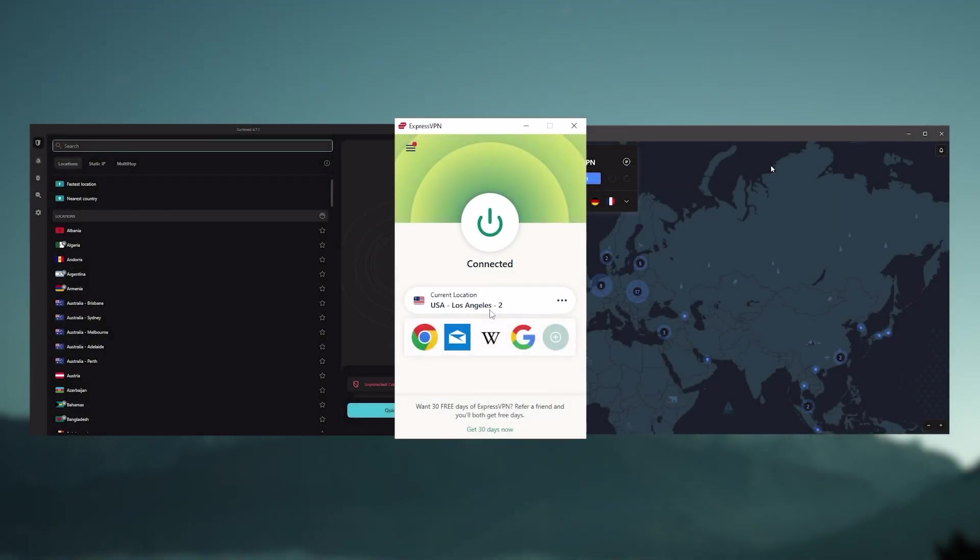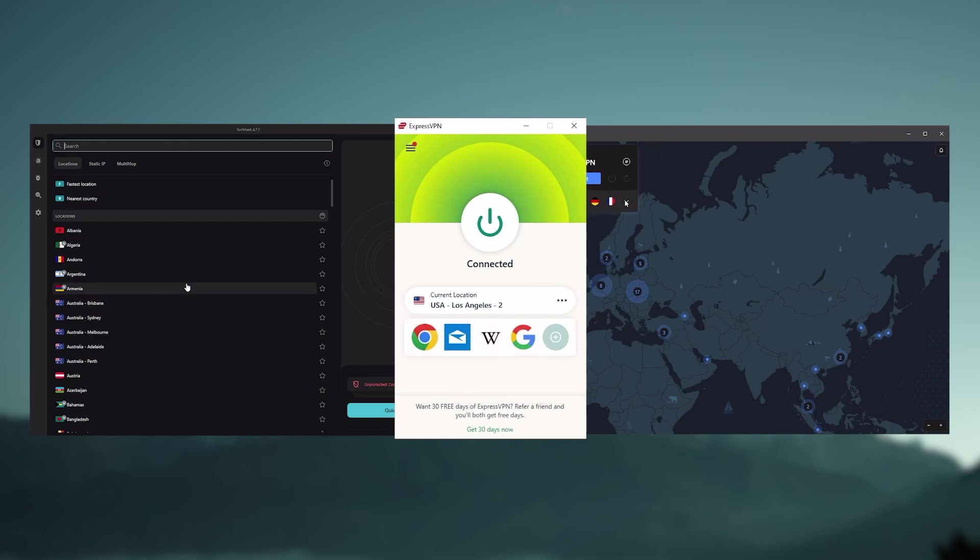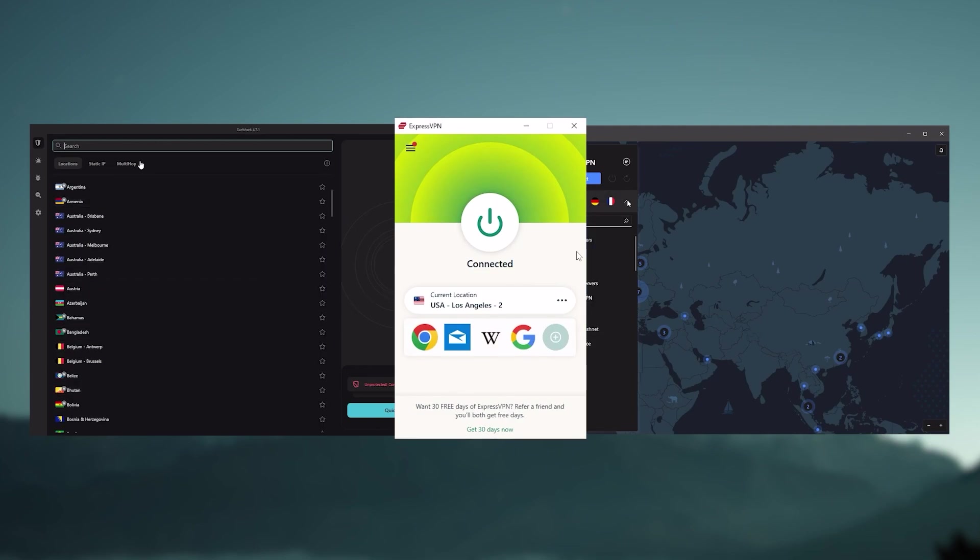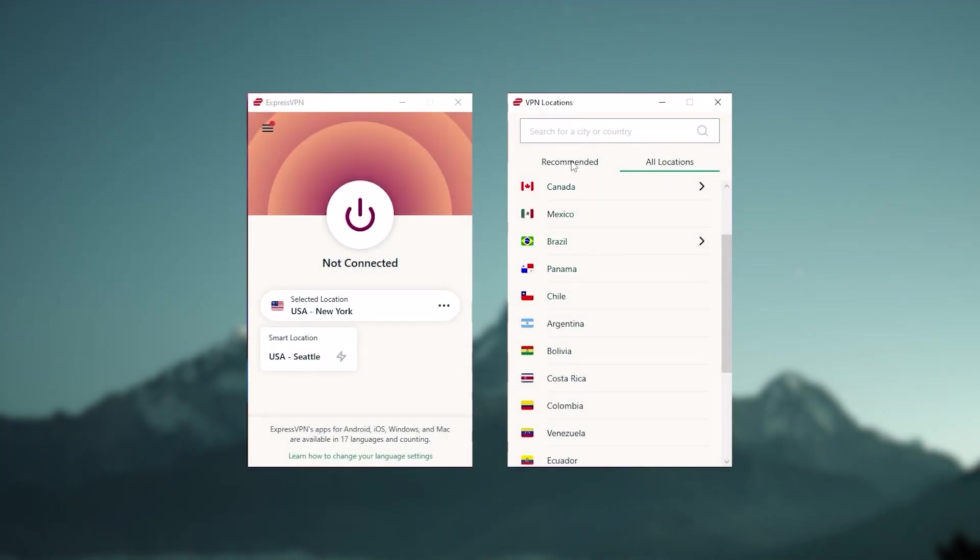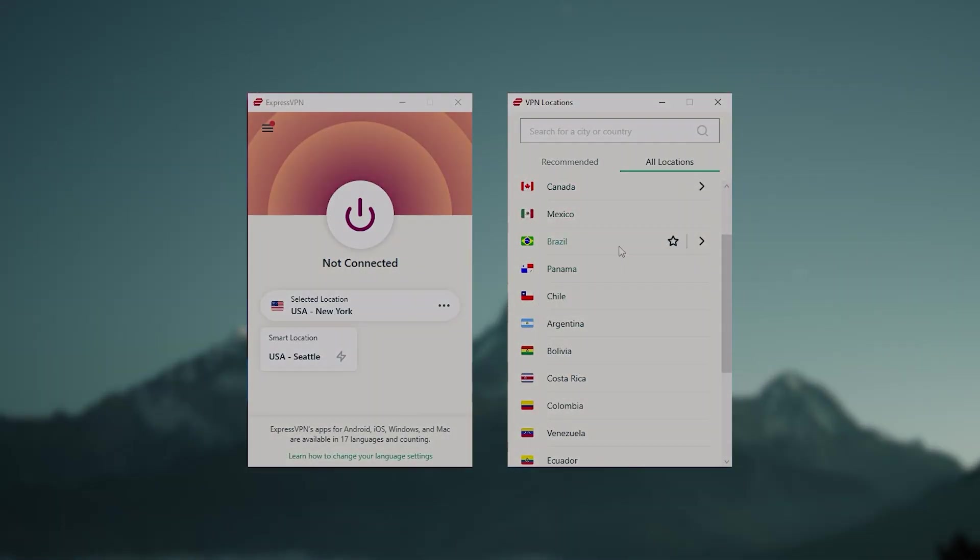And so ultimately, whenever people ask us what the best, most reliable VPN is, and don't mind spending a few extra dollars to ensure the highest level of reliability, Express is our trusty go-to choice for those looking for a premium VPN.